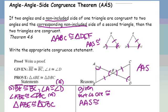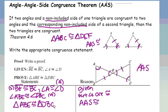Note that triangle ABE-DBC is not in alphabetical order, while the previous example was. So you cannot depend on alphabetical order to determine your congruence statement.